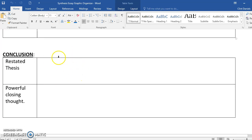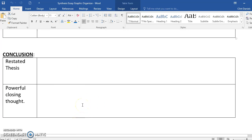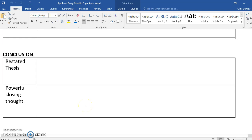Finally, you have your last paragraph, the conclusion. For the restated thesis, you say the same thing you said in your thesis statement but in different words. And finally, if you can think of a powerful closing thought to wrap up your essay, this is typically a short, powerful sentence that hammers in your point.